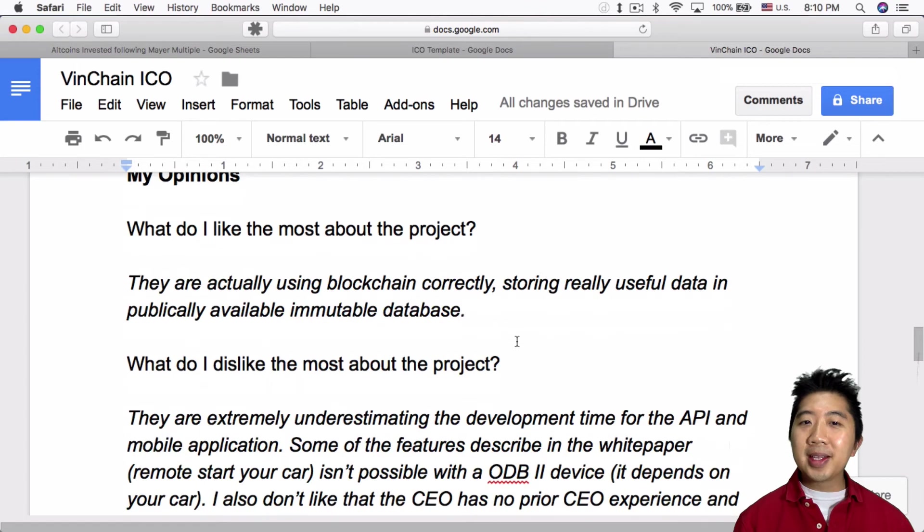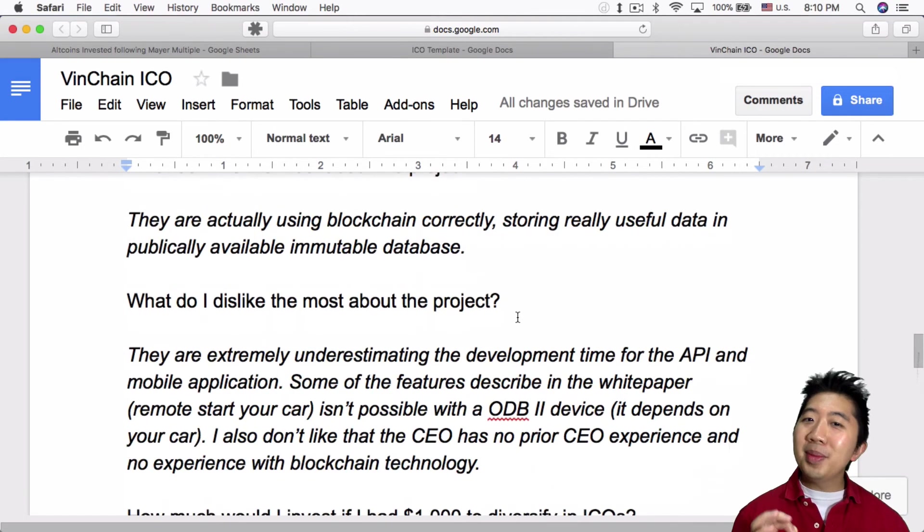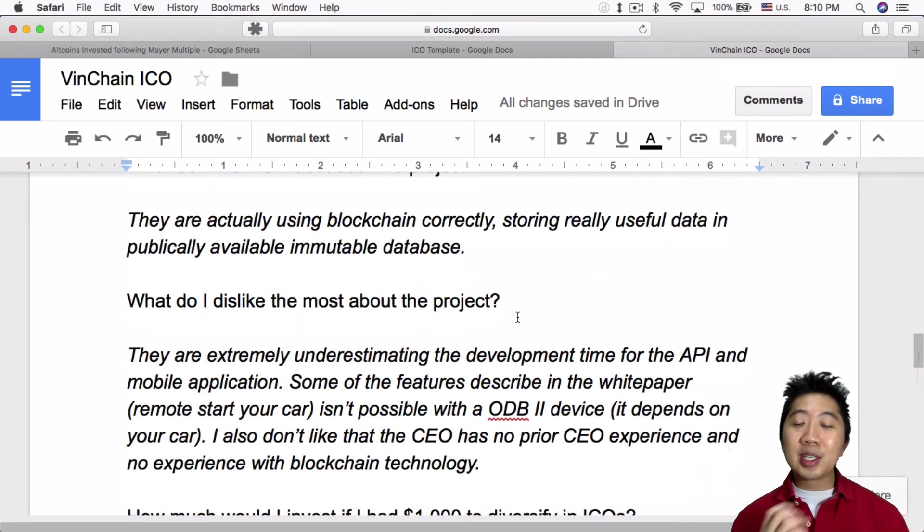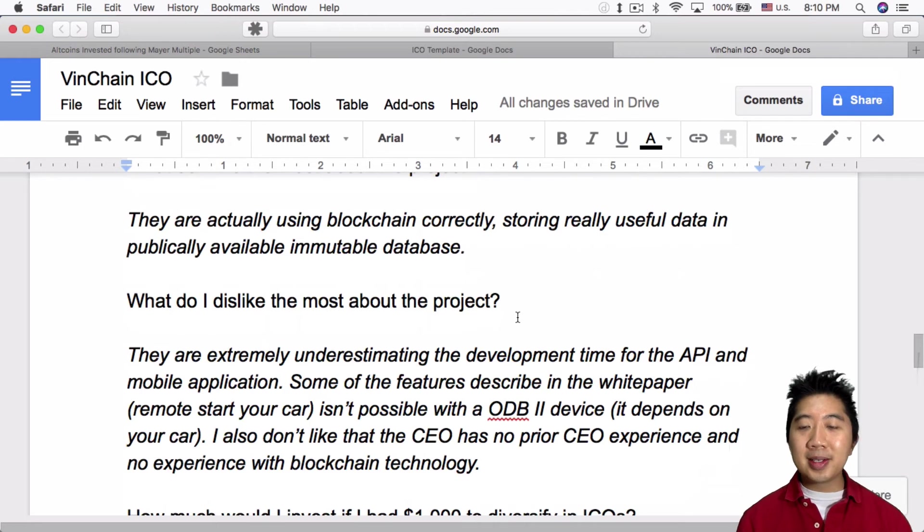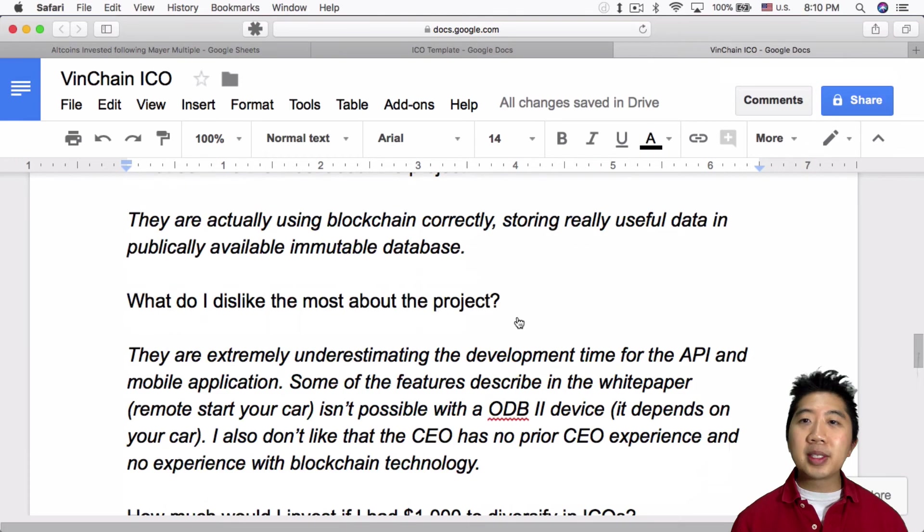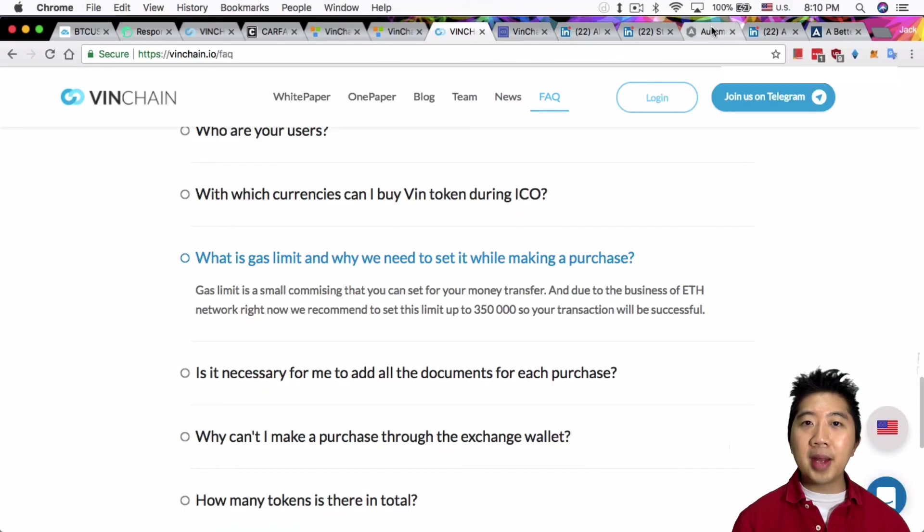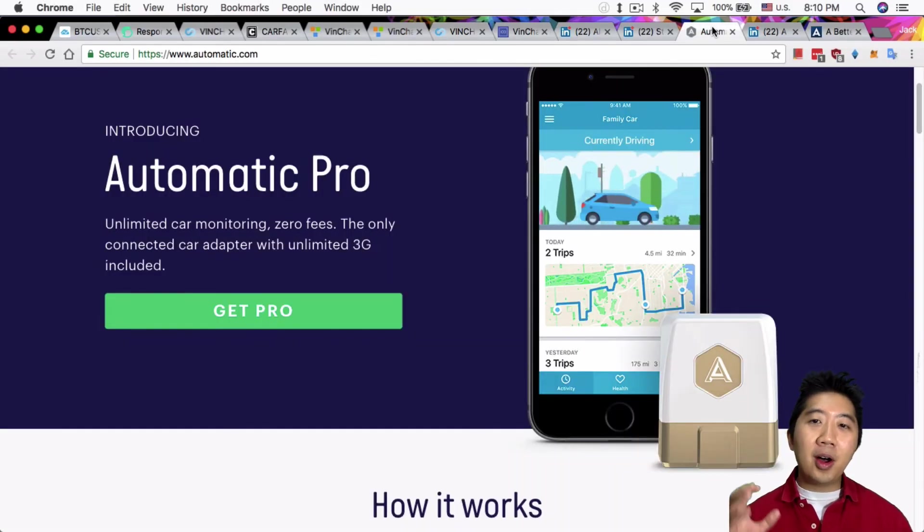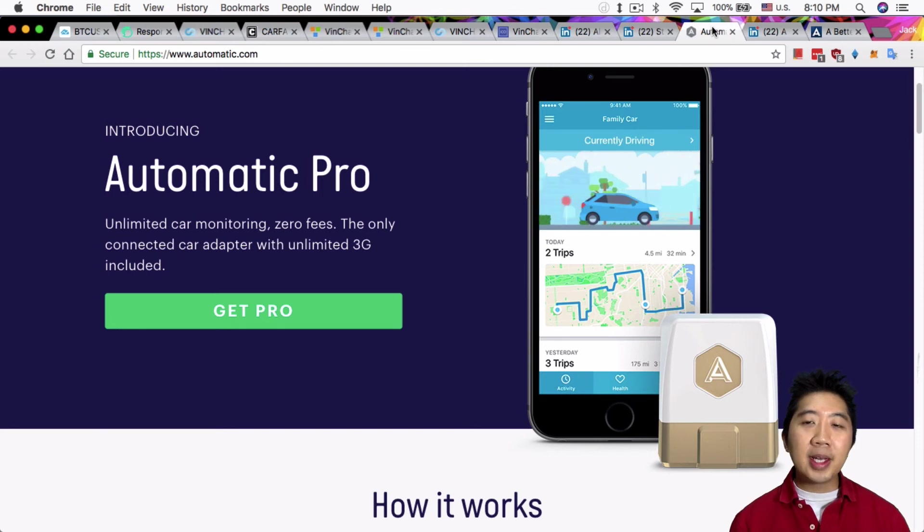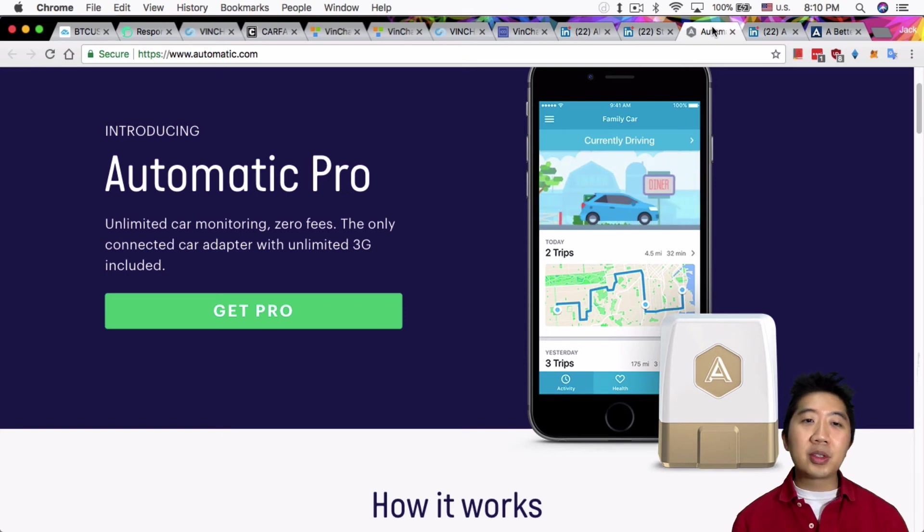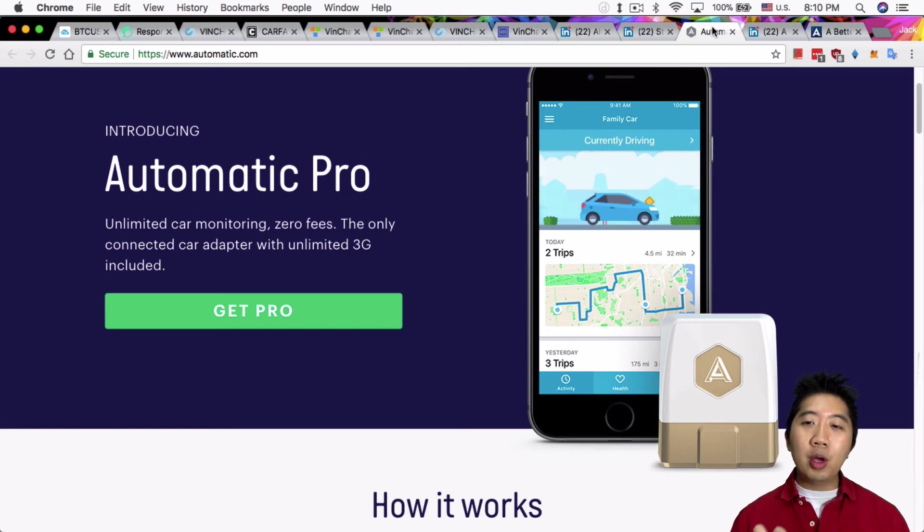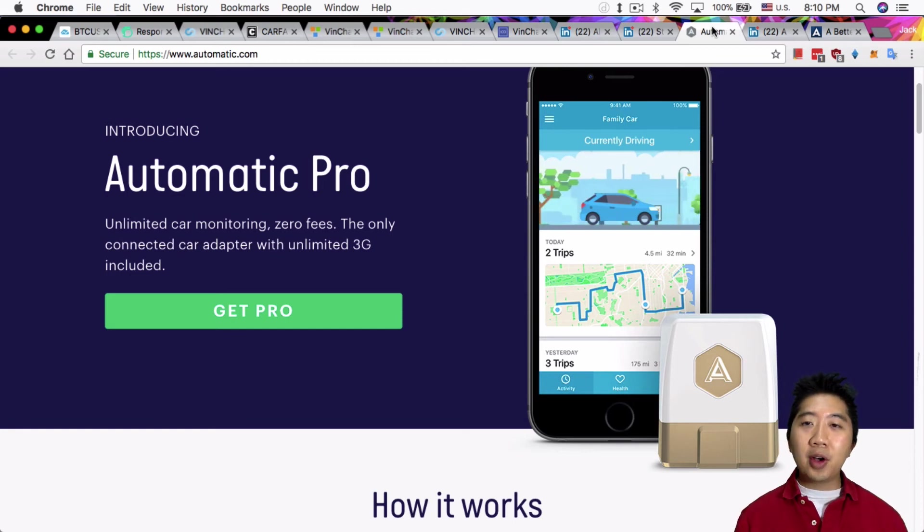What I dislike most about the project: they are extremely underestimating the development time for API and mobile application. Some of the features described in the white paper, like remote start your car, isn't possible with the ODB2 device. I mean, it really depends on your car. I have something similar in my car already, it's called Automatic. I plug into my car, it's able to geolocate my car, tell me if my car has engine problems, things like that. But then it depends on the car. Some models, you can't do remote start, only features like that with this kind of device to remote start your car if your car supports it.